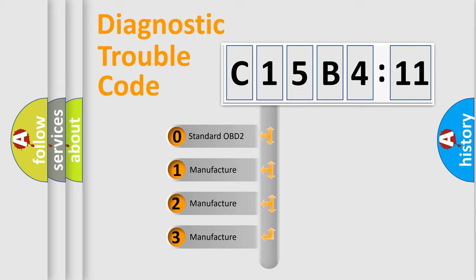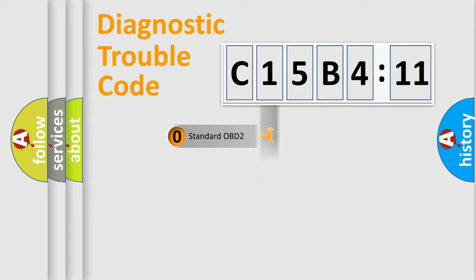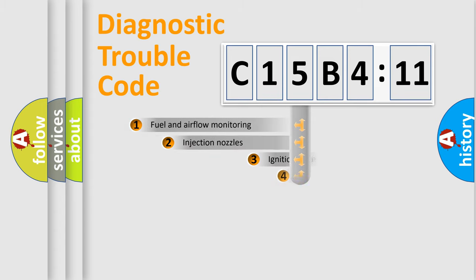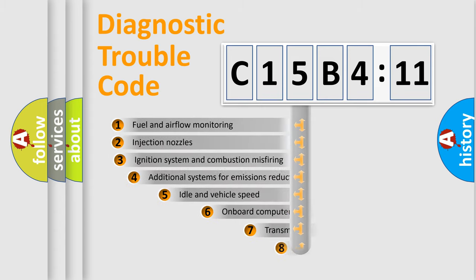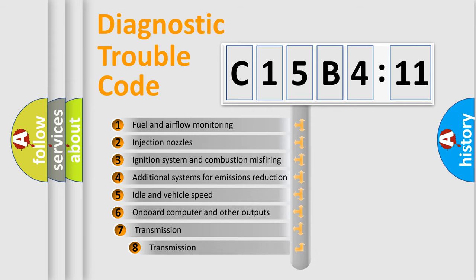If the second character is expressed as zero, it is a standardized error. In the case of numbers 1, 2, 3, it is a more prestigious expression of the car-specific error.